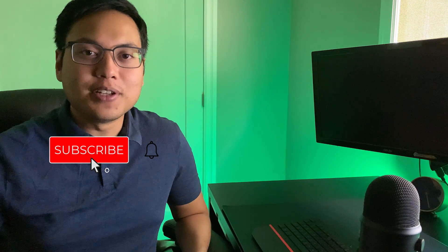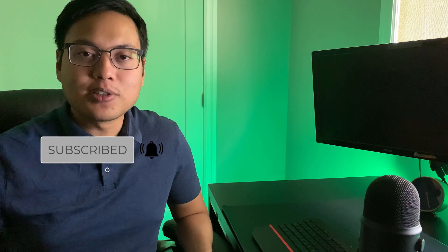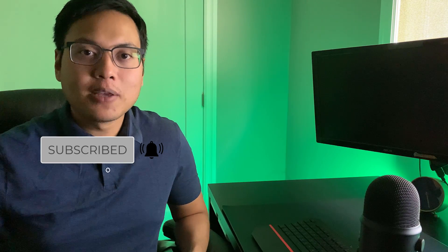If you guys enjoyed this video, and you learned something today, make sure to smash that like button for the YouTube algorithm, and subscribe to the channel to see more content like this in the future.